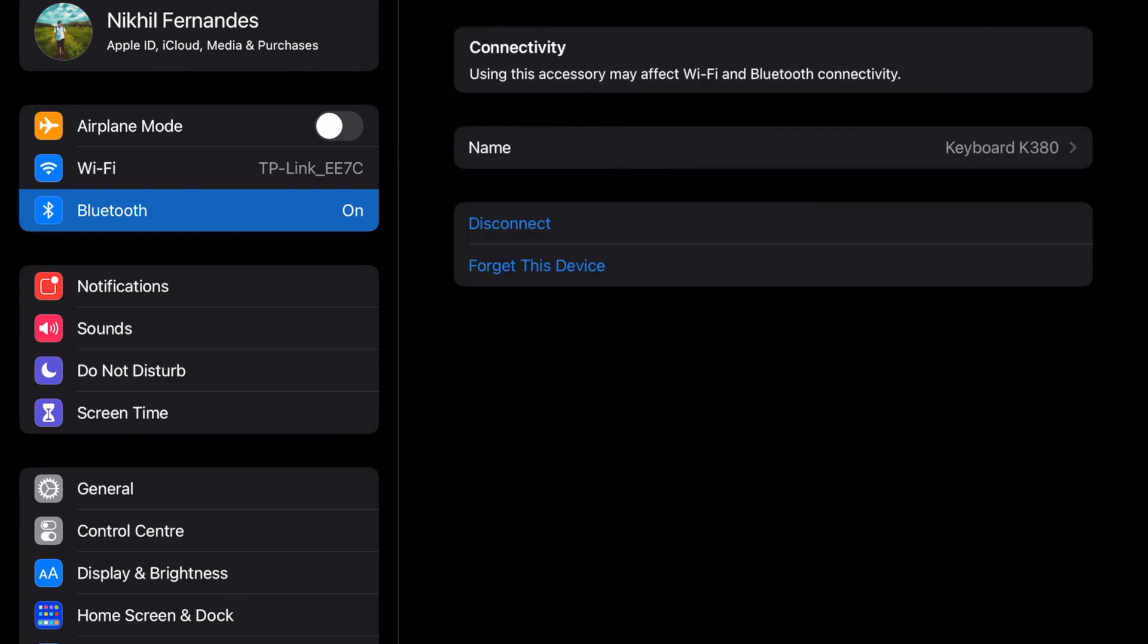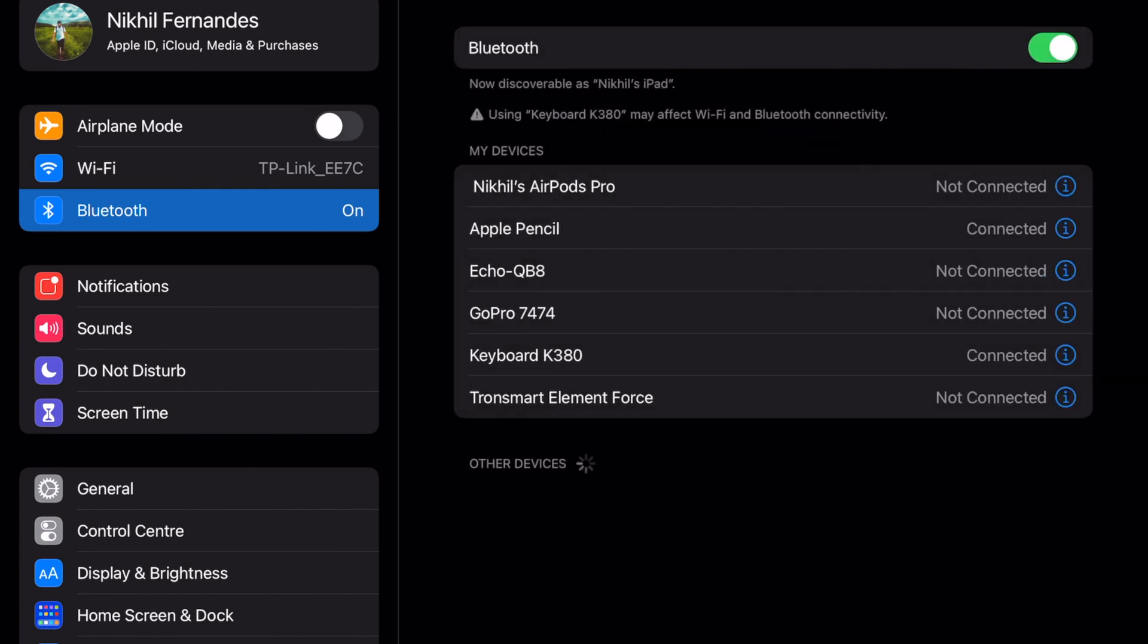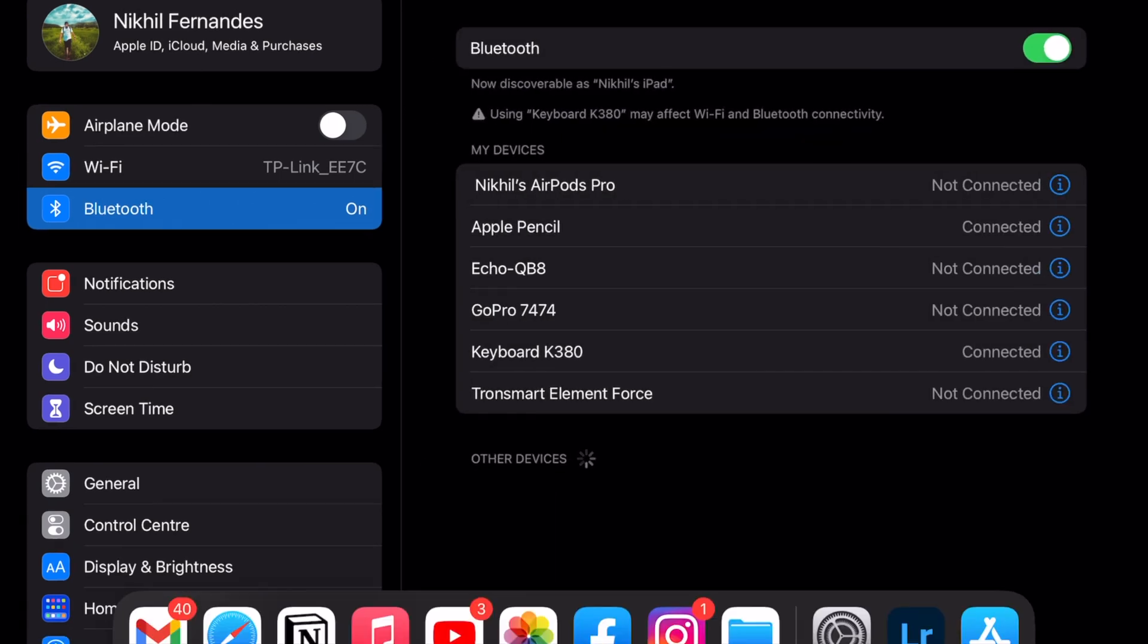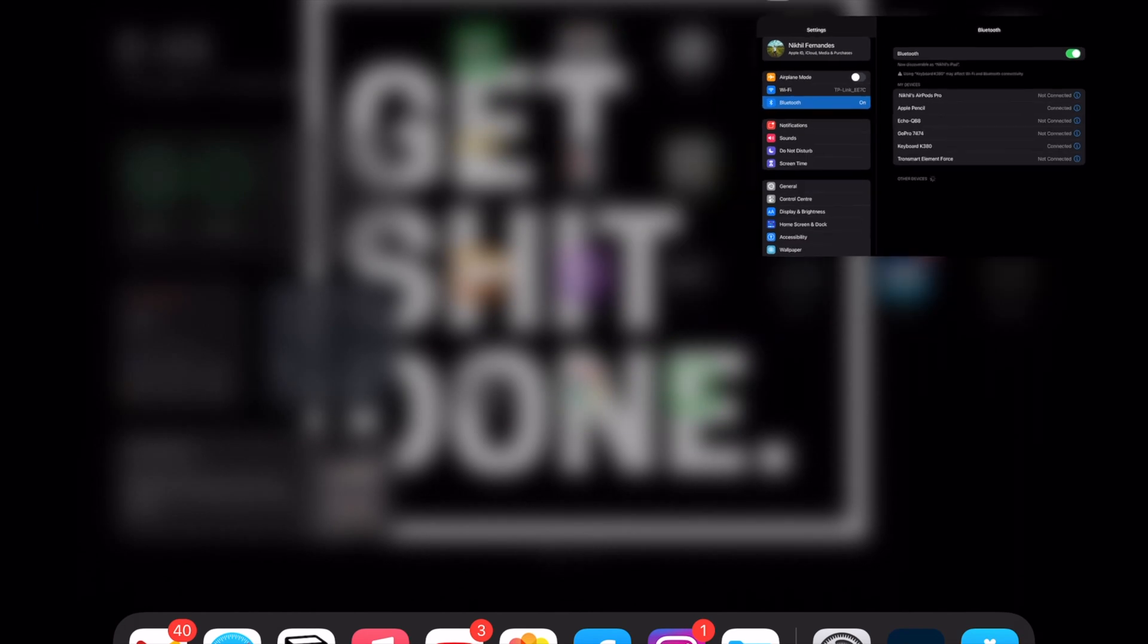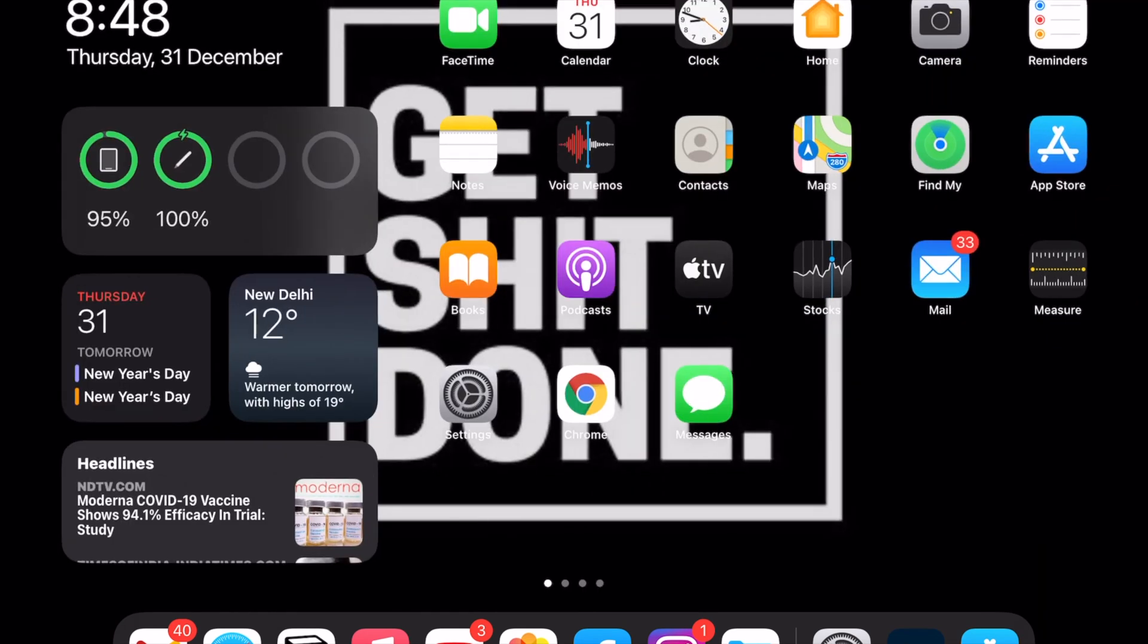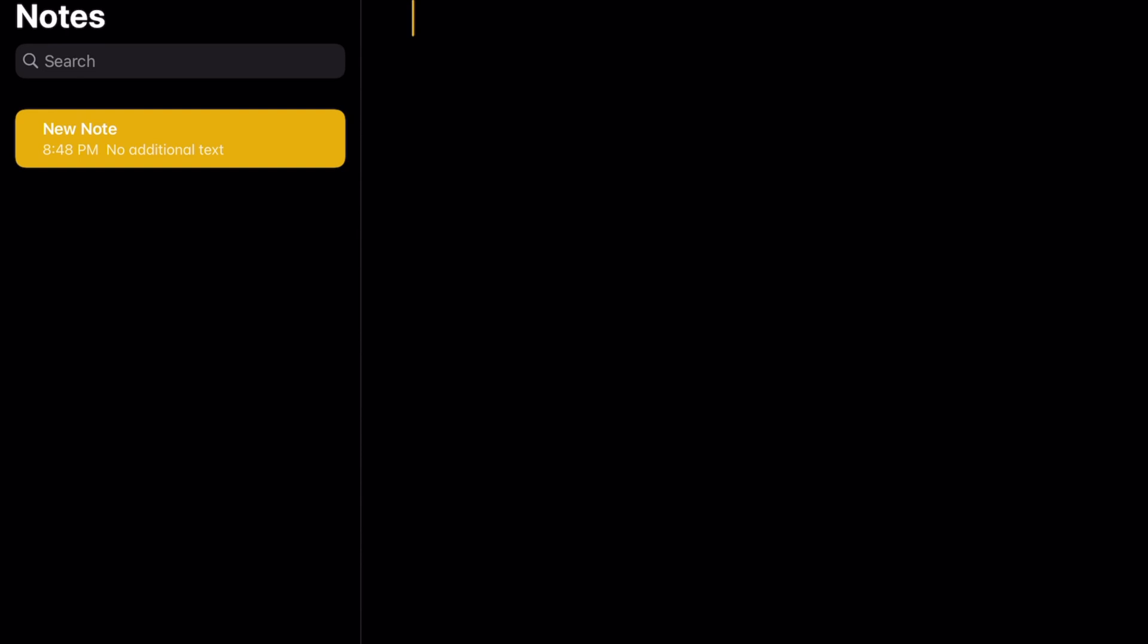Now if you take a look, it says using this accessory may affect Wi-Fi and Bluetooth connectivity - that's nothing to worry about. Your keyboard runs on 2.4 gigahertz, as does your Wi-Fi and any other Bluetooth peripherals. So it gives you that warning. As you can see, the keyboard types absolutely fine.